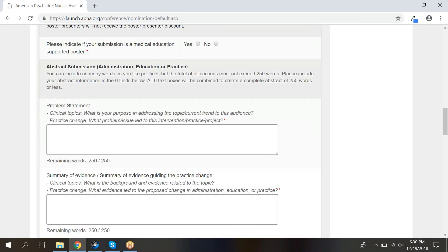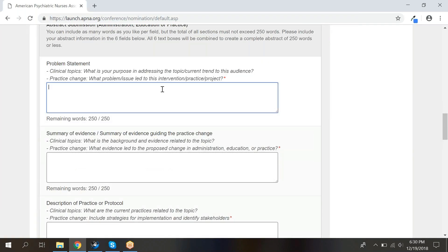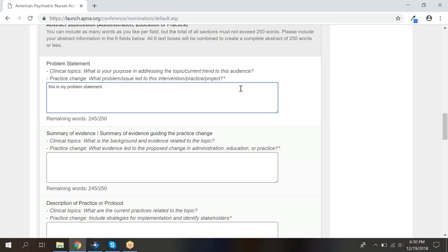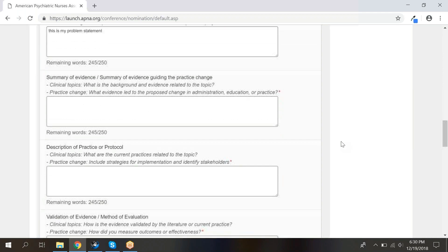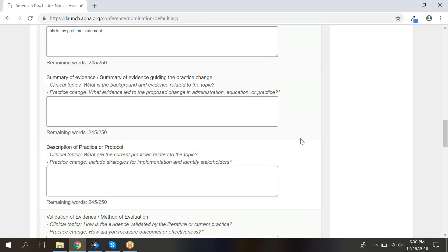Scroll further and add information about your abstract. You'll notice as you type that the word count beneath each box will update. Once you hit the 250 word limit for your abstract, a window will pop up letting you know that you cannot add anything else until you edit your previously written text. Remember, this word limit reflects the cumulative number of words in each section of your abstract.